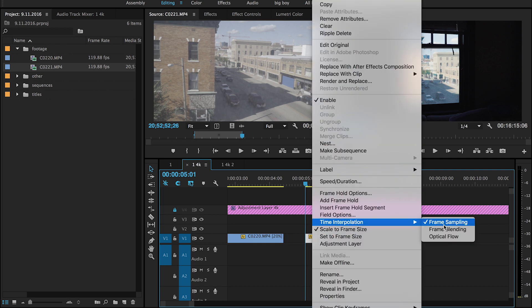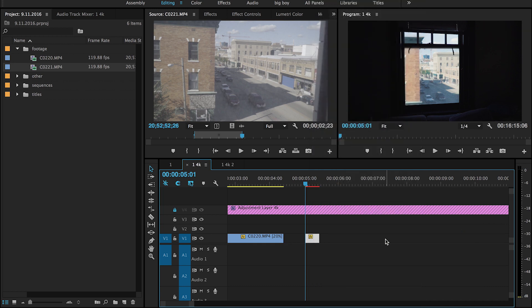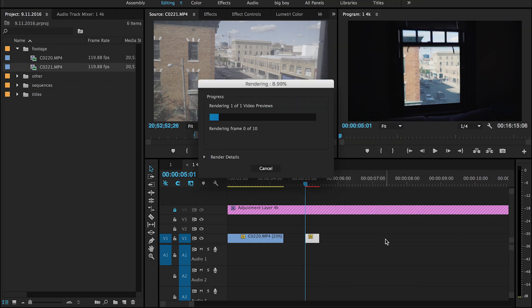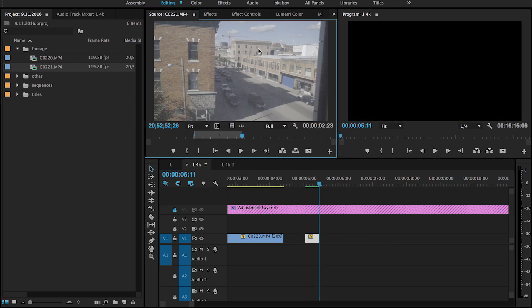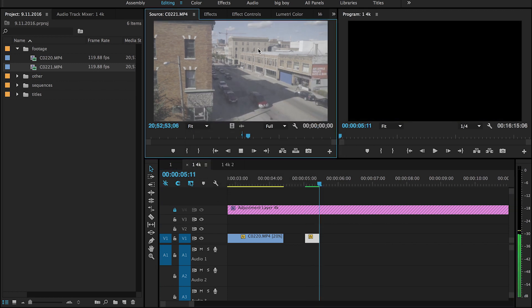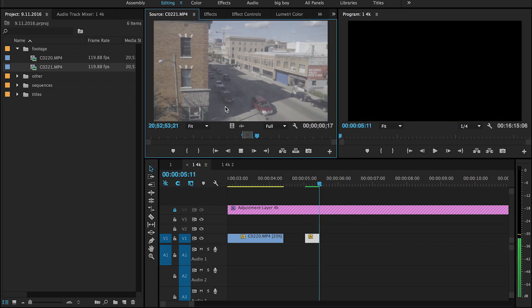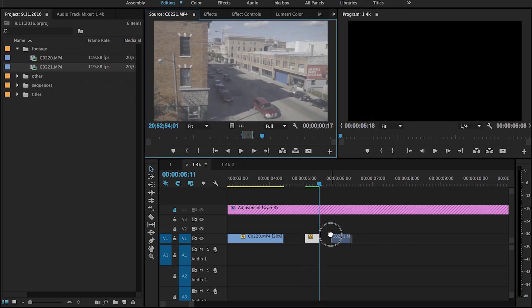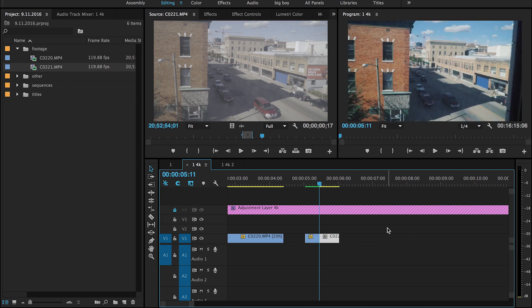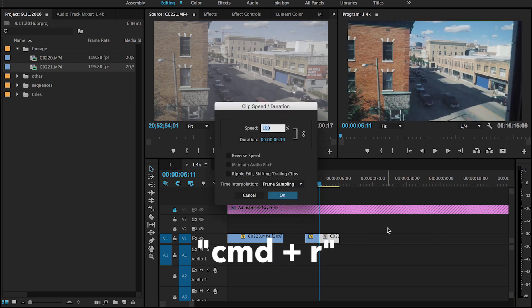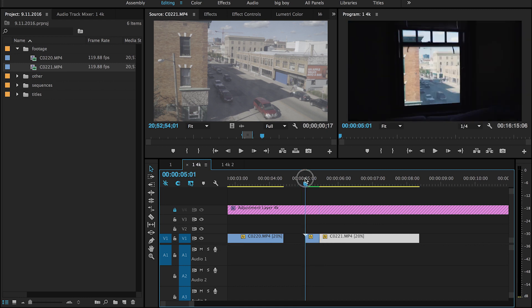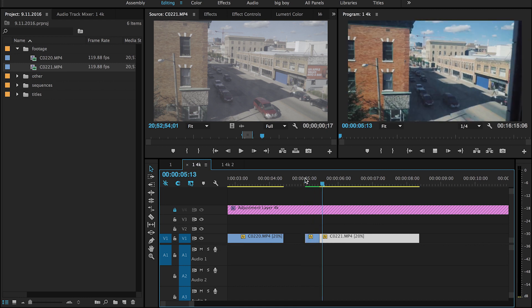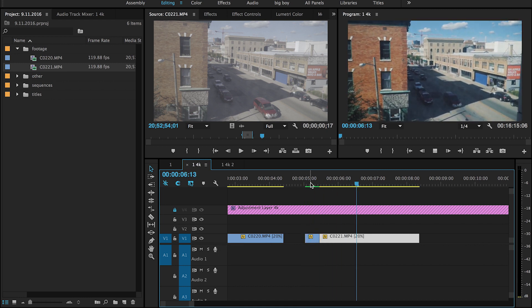Right-click, time interpolation, frame blending, enter to render it, and slow-mo that ending part. Command R for speed, 20%, hit OK. So it'll look like this.